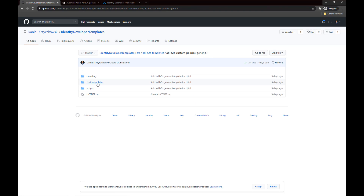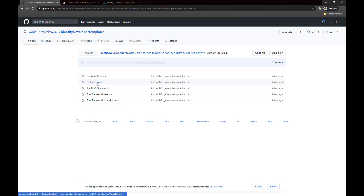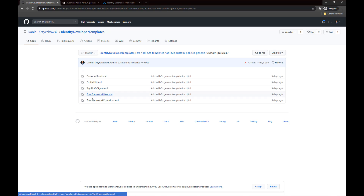In the custom policies folder there are the XML files with custom policies. You can find Trust Framework Base, Trust Framework Extensions, Profile Edit, Sign Up or Sign In, and Password Reset policies.